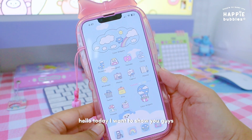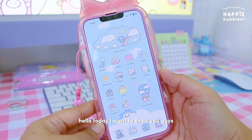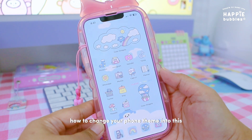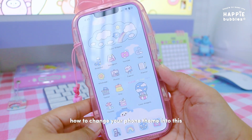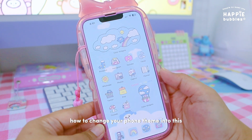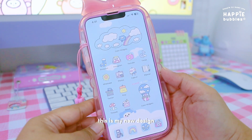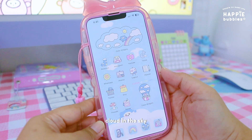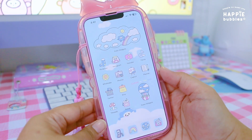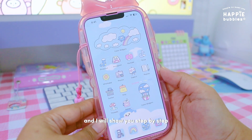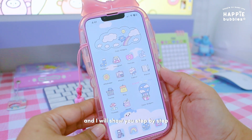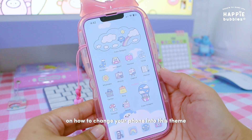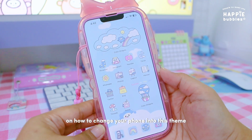Hello! Today I want to show you guys how to change your phone theme into this. This is my new design, Cloud in the Sky, and I will show you step by step on how to change your phone into this theme.